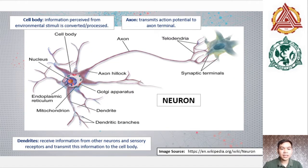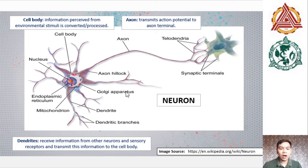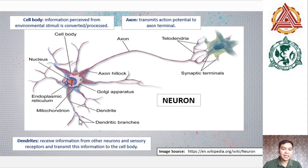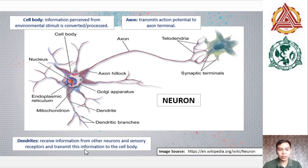We will begin our discussion on the cellular elements of the nervous system. First of which is the neuron. Shown on the screen is a typical neuron structure which consists of a dendritic region, the somatic region, and the axonic region. Dendrites are processes that extend from the soma or the cell body. Their function is to receive information from other neurons and sensory receptors, which perceive stimuli providing information about what is happening in both the external and internal environment.